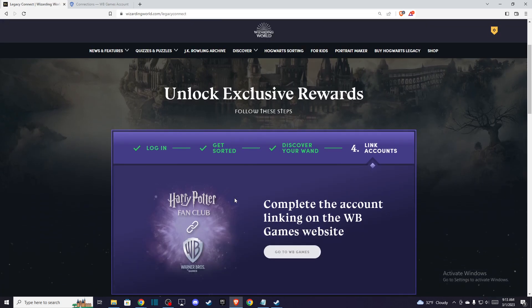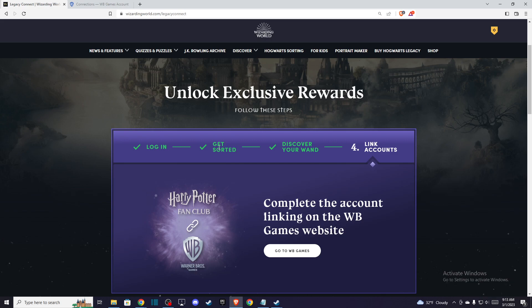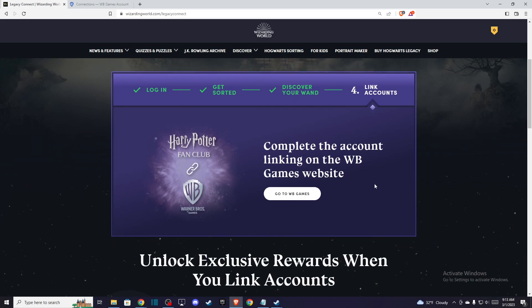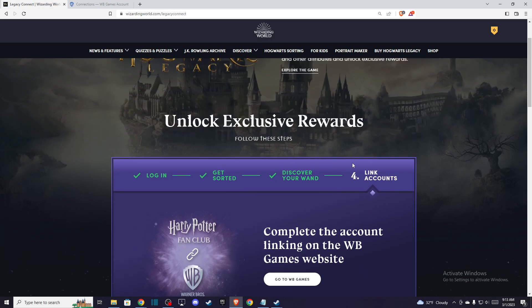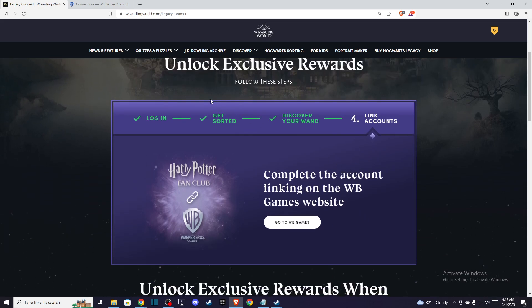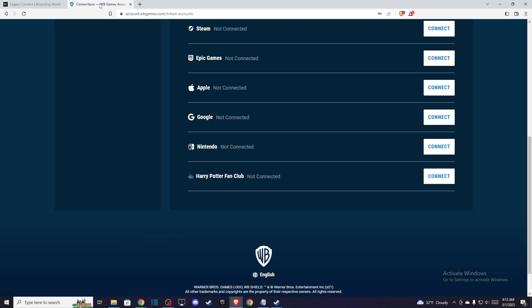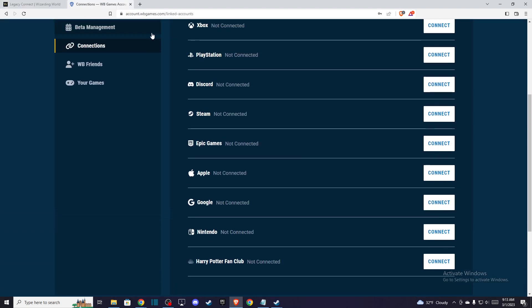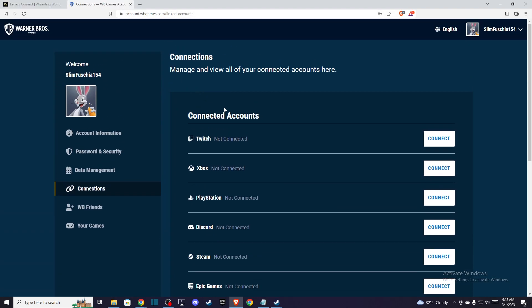As you can see here, you need to log in, get sorted and discover your wand, and then you need to link your accounts. Once you're on this window, you need to go to wbgames.com and log in to your account, or create one if you don't have one already.